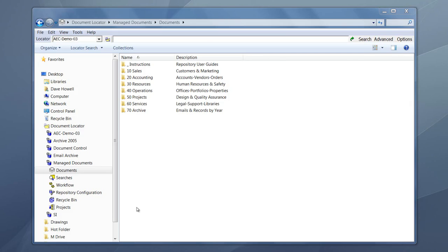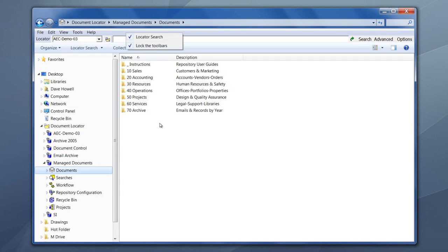Searching with Document Locator. The first search is the toolbar search. You want to make sure that you have your Document Locator search bar turned on, positioned, and then locked in place, as we do here.